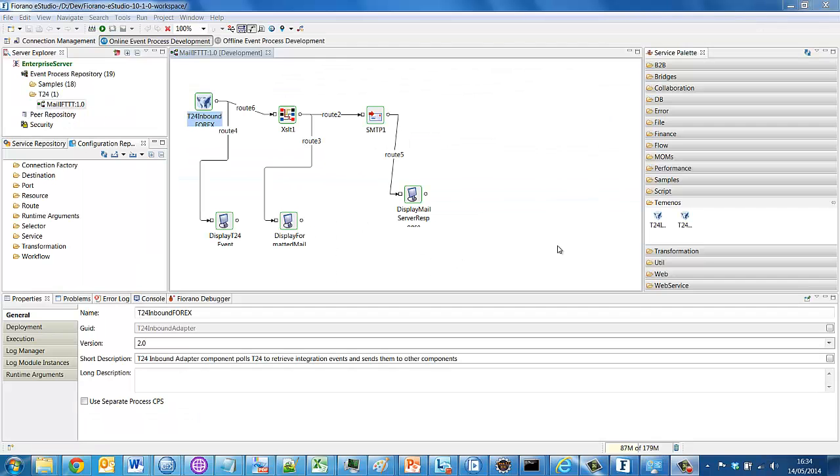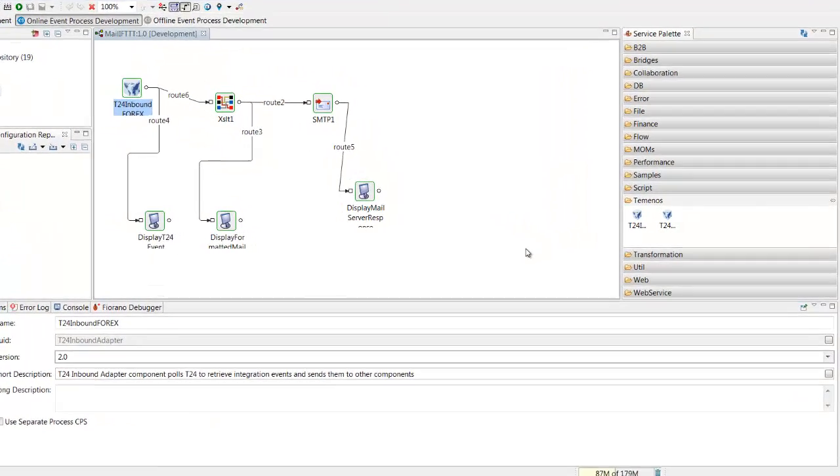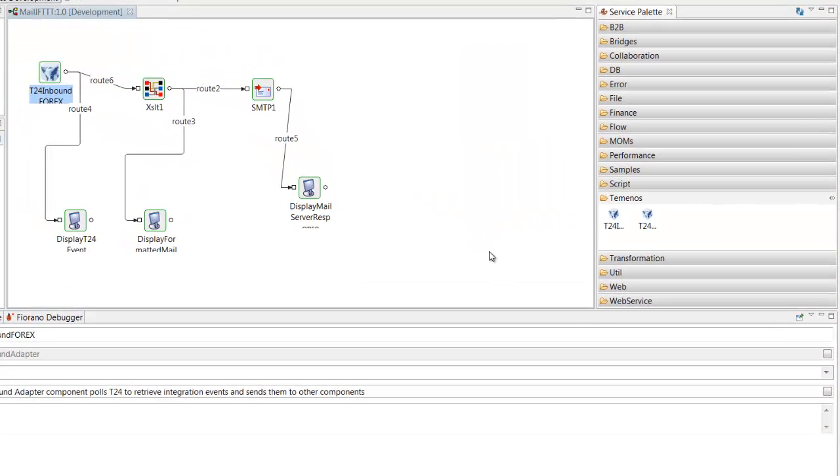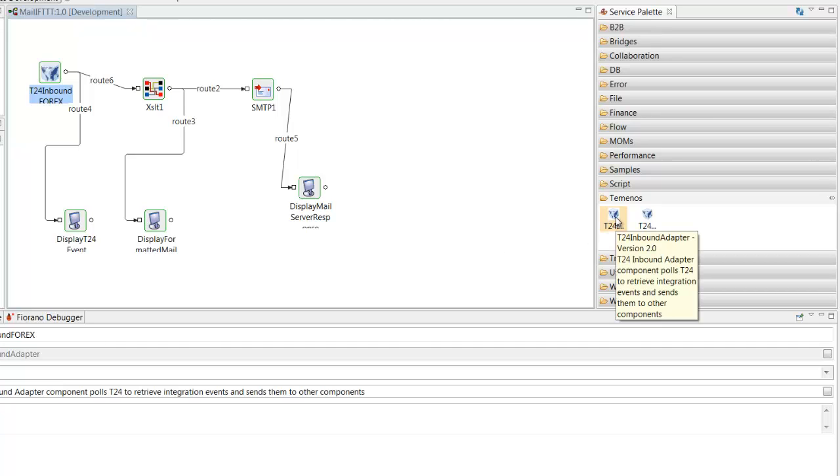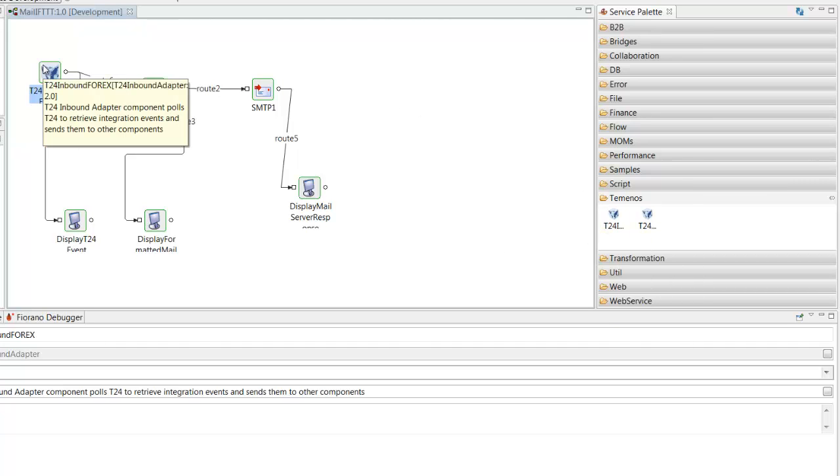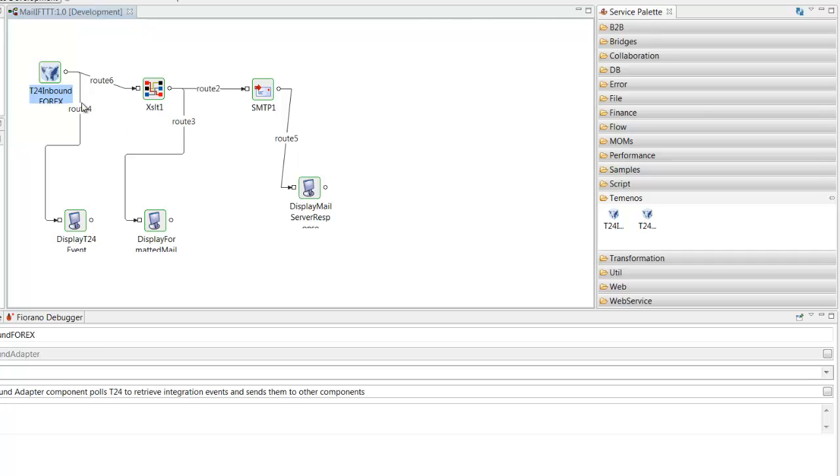So now we move away from the Temenos tooling to the tooling provided by the ESB vendor. So here we are in the integration flow that I've designed for the demonstration. And the first thing I did was to drag a T24 inbound adapter onto my workspace here.